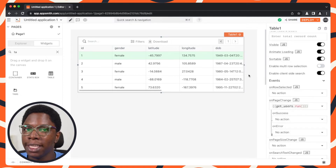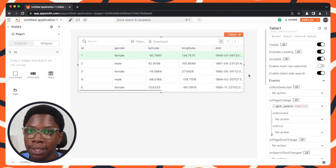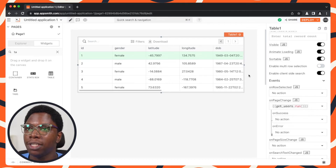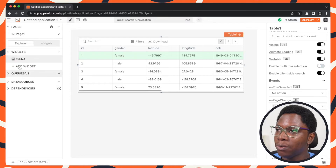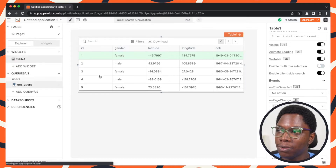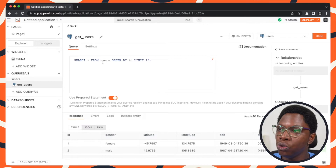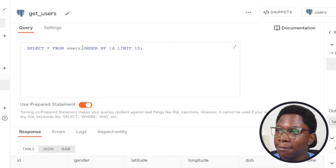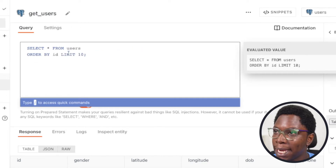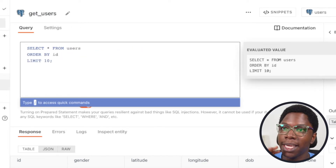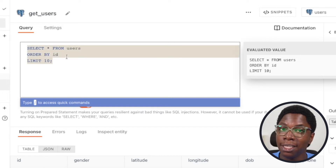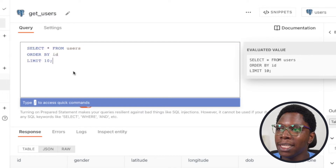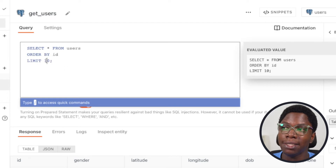Now we head back to the get users query to set it up for server-side pagination. The first thing I'm going to do is break this up a bit so it's easier to read — we have select star from users, then order by ID, then limit 10. We haven't made any change to this query, just formatting it. The first thing I want to do is make the limit dynamic, because right now the limit is a static number which is 10.